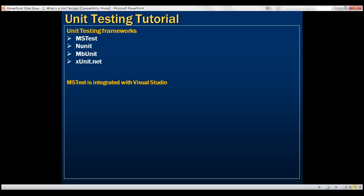MSTest is integrated with Visual Studio. This means we don't have to install any third-party tools. I must also tell you, once you've learned how to use one of these unit testing frameworks,